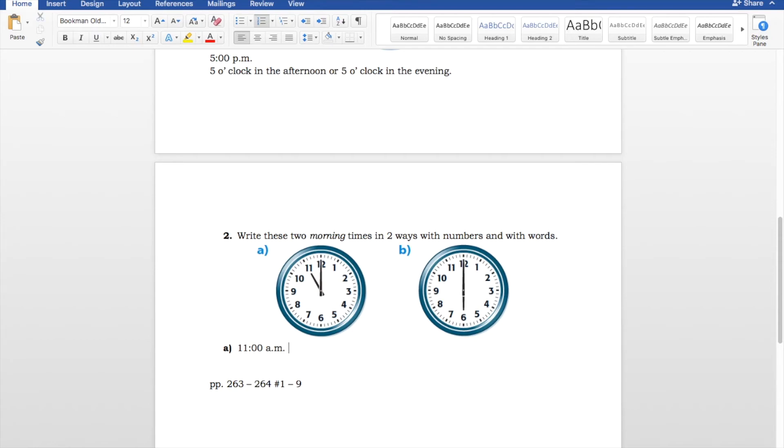Now, how do we write this in words? Well, we write 11 o'clock in the morning.